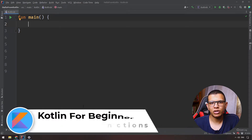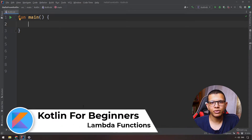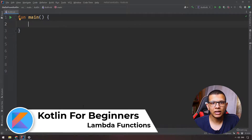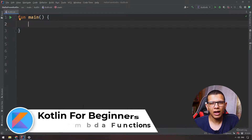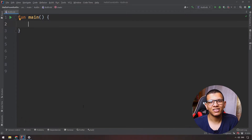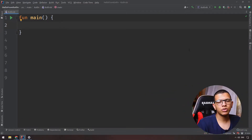Welcome back to the channel, Yunus Shafir here. In this series about Kotlin for beginners, we are going to understand Kotlin lambdas, higher-order functions, and lambda expressions. Let's get started.